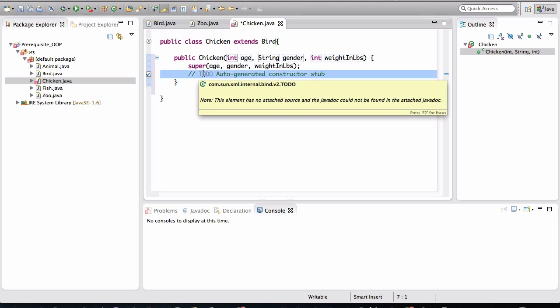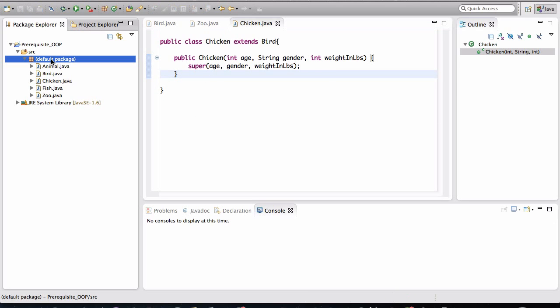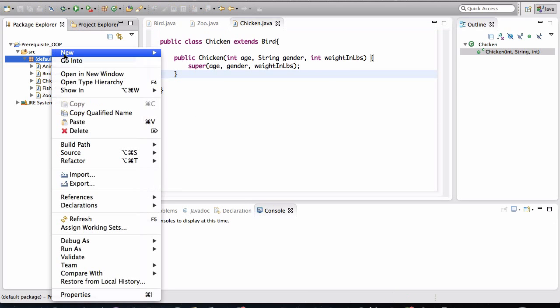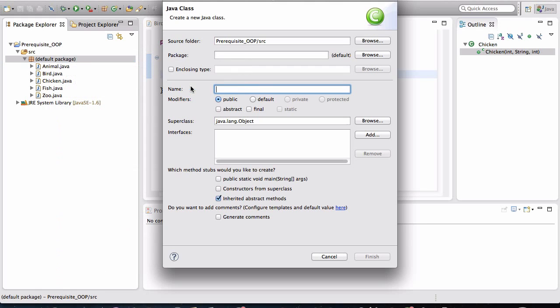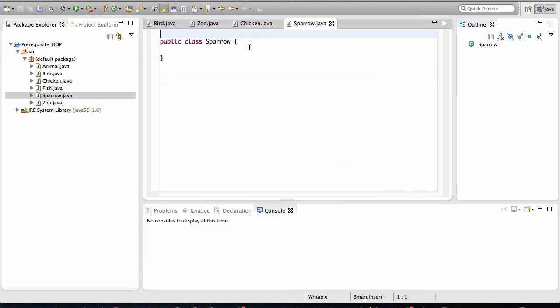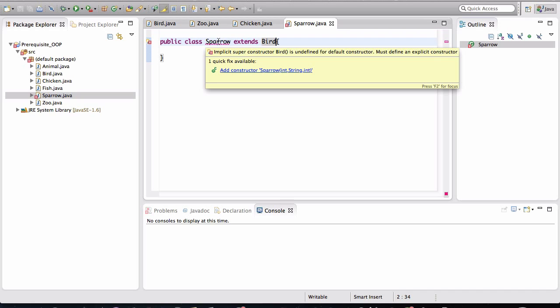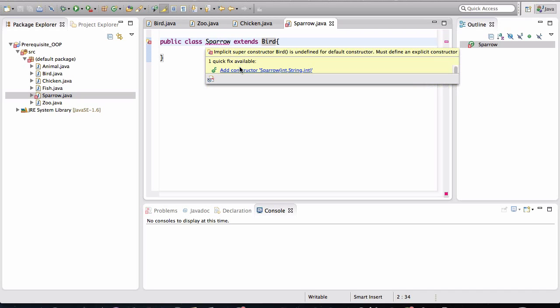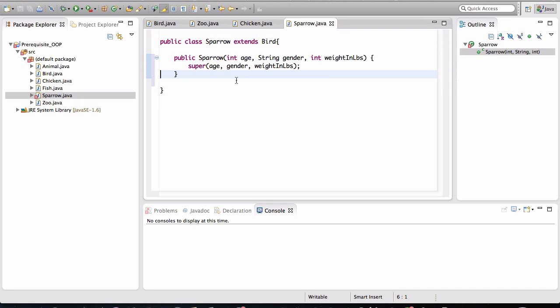And I'll create another type of bird. Go to new class. And that bird is going to be a sparrow. And that will also extend the bird. And we follow the eclipse suggestion. We implement the constructor. All right.